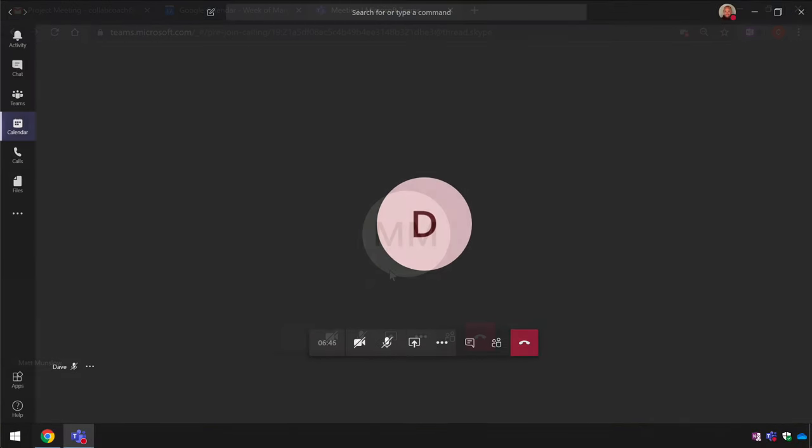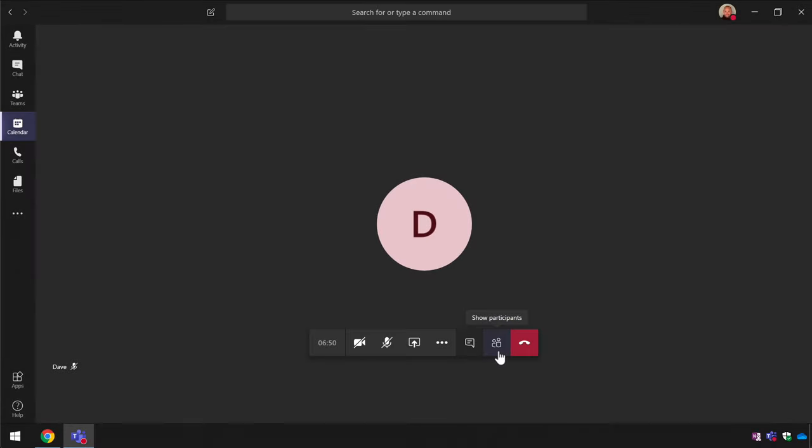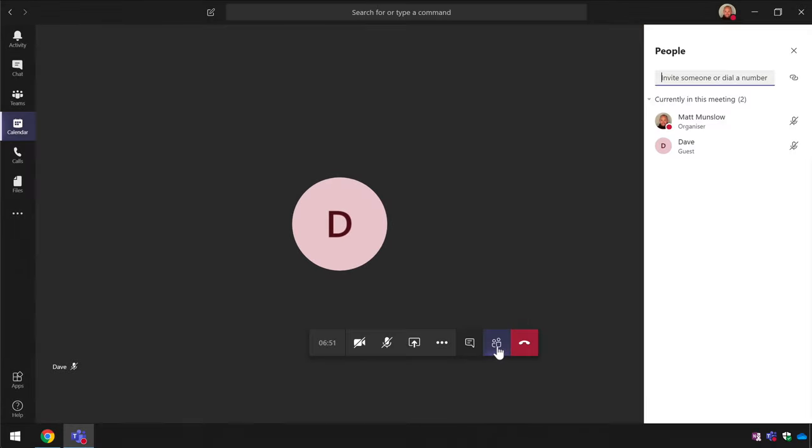Switching back to Teams now you can see by pressing on the participant button you can see who has joined the meeting.